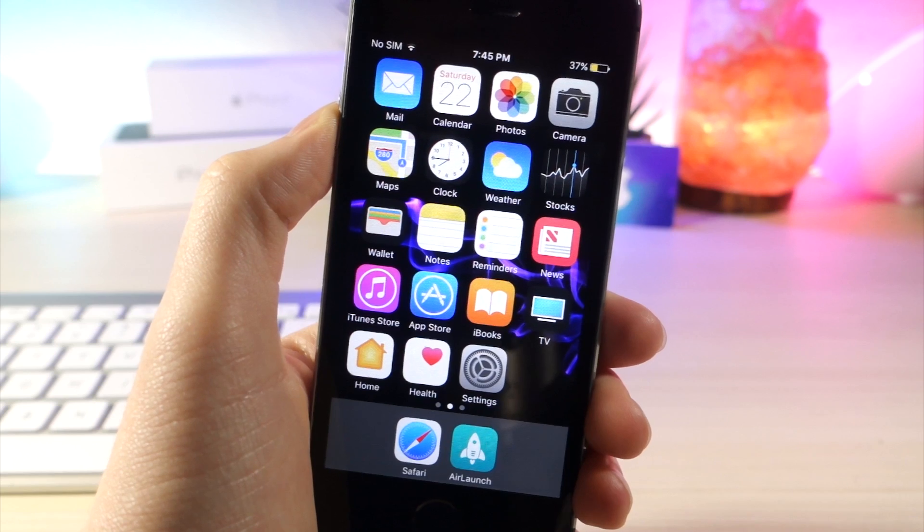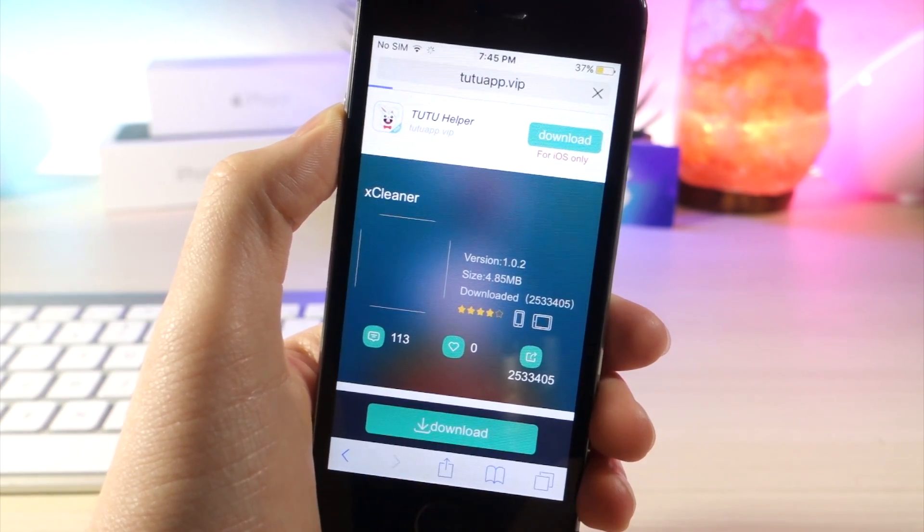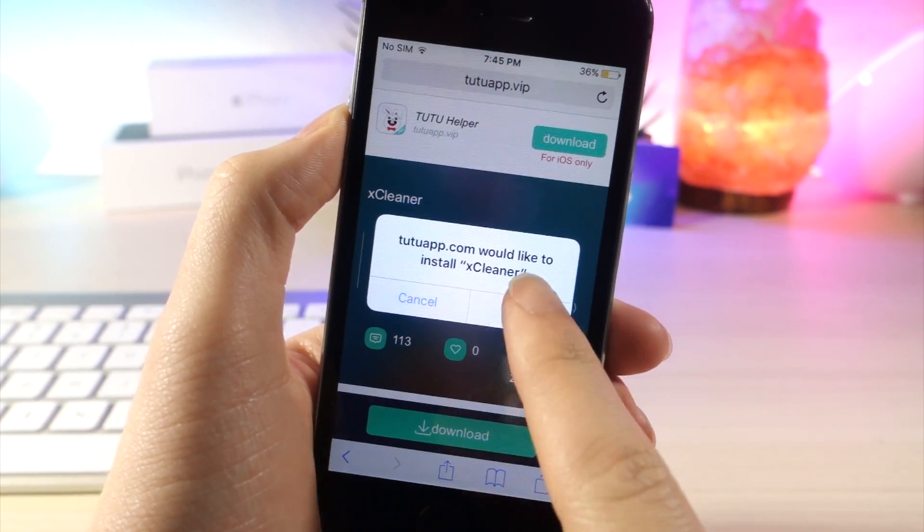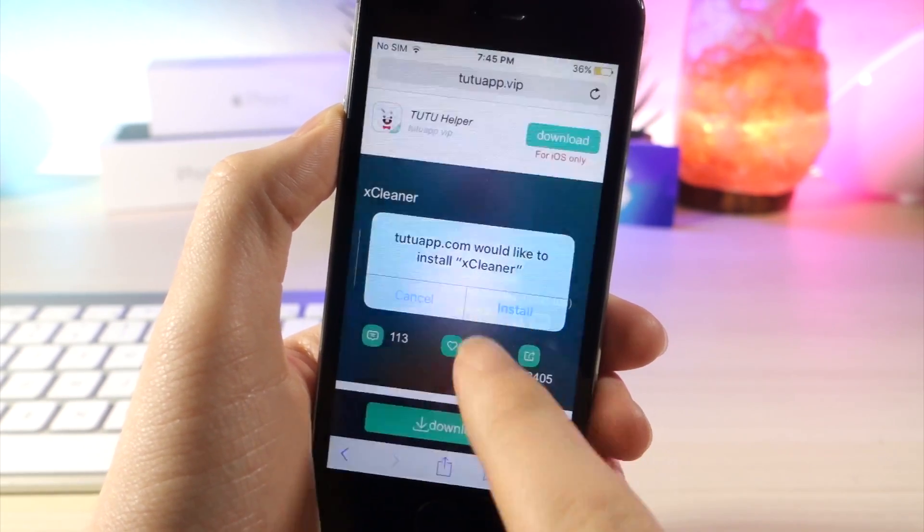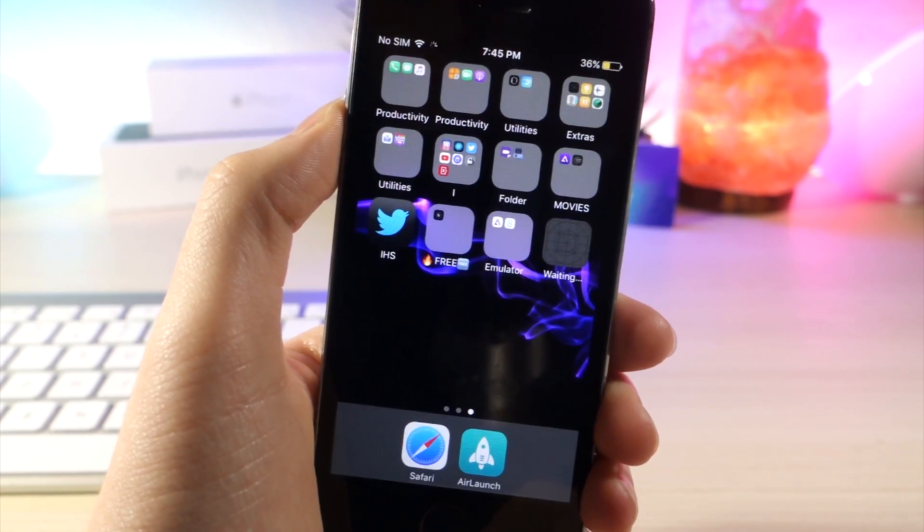Okay, so the first thing you want to do is click the link in the description and tap on the download button. From here, you're going to get a pop-up on your iOS device. Tap on install and you'll see XCleaner is installing on your device.